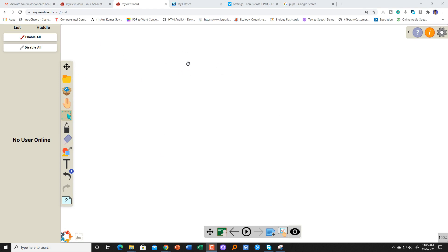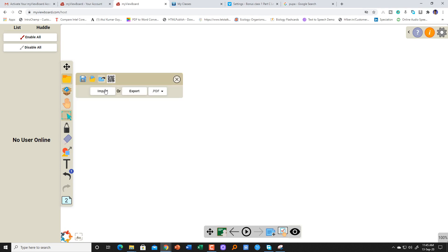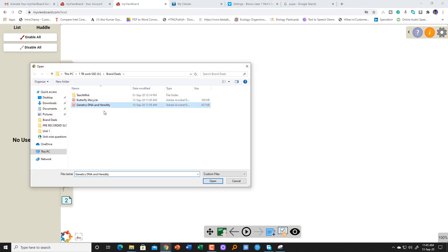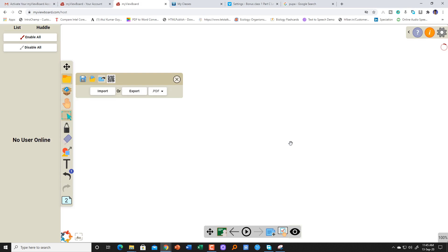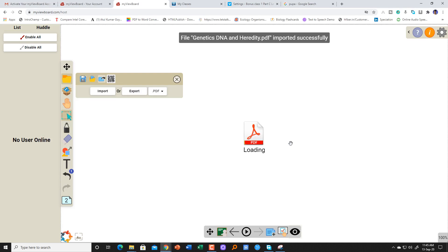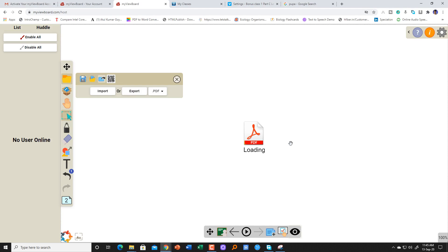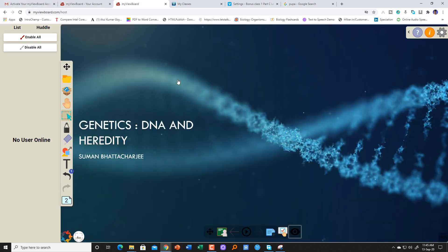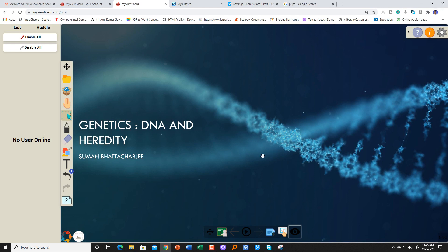I'm going to use my ViewBoard application at myviewboard.com. With the help of the whiteboard, I'll also be showing you a document where I discuss all these details and tell you how exactly heredity works. Let me first open and import one of my documents — that is genetics, the DNA as well as the concept of heredity. First I'll talk about the broad concept of heredity, then the genetics behind it.